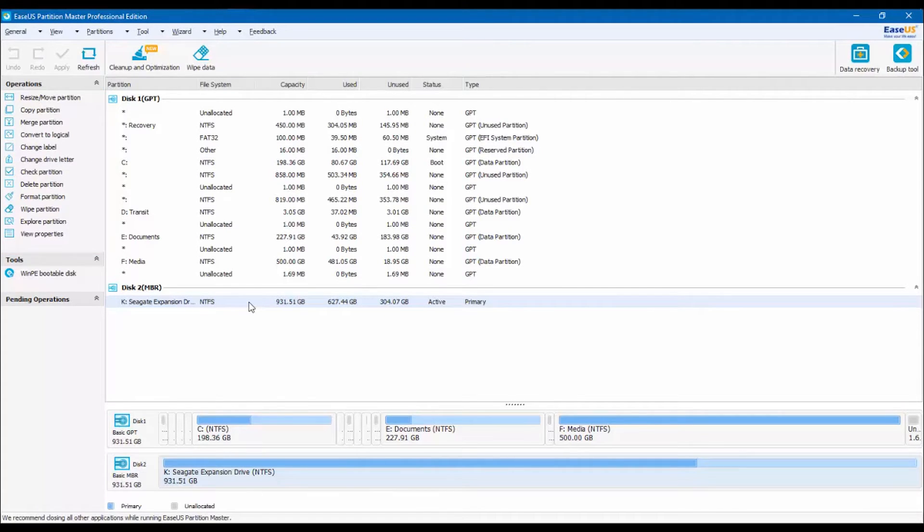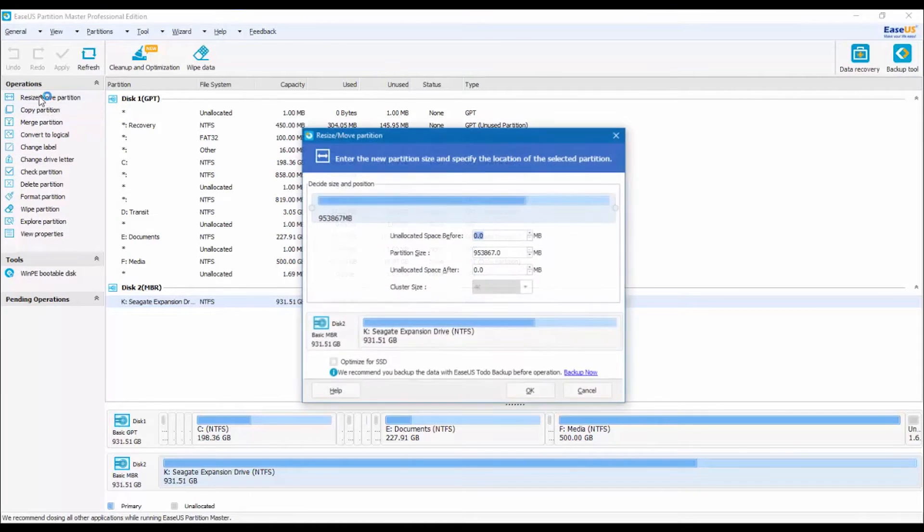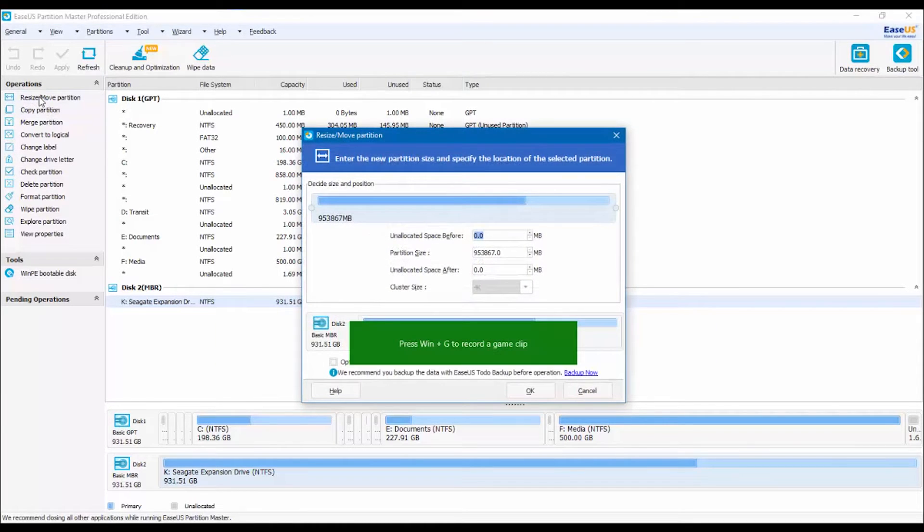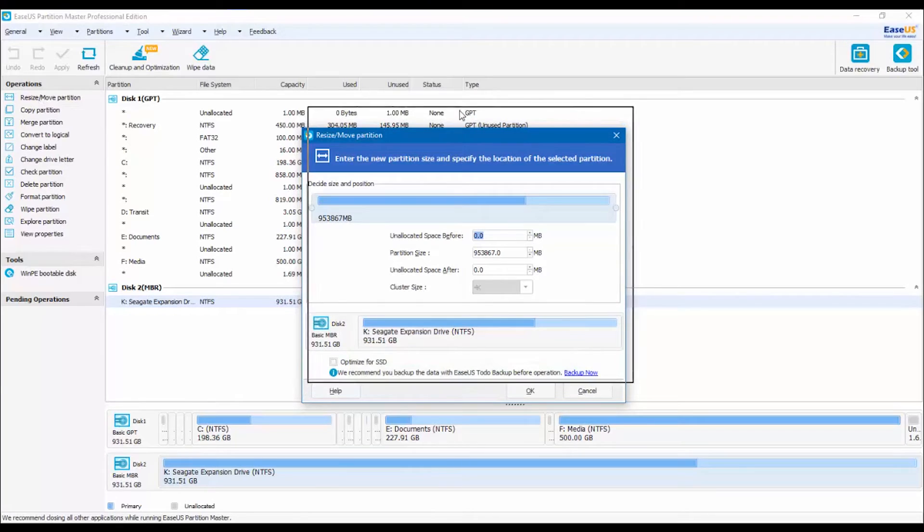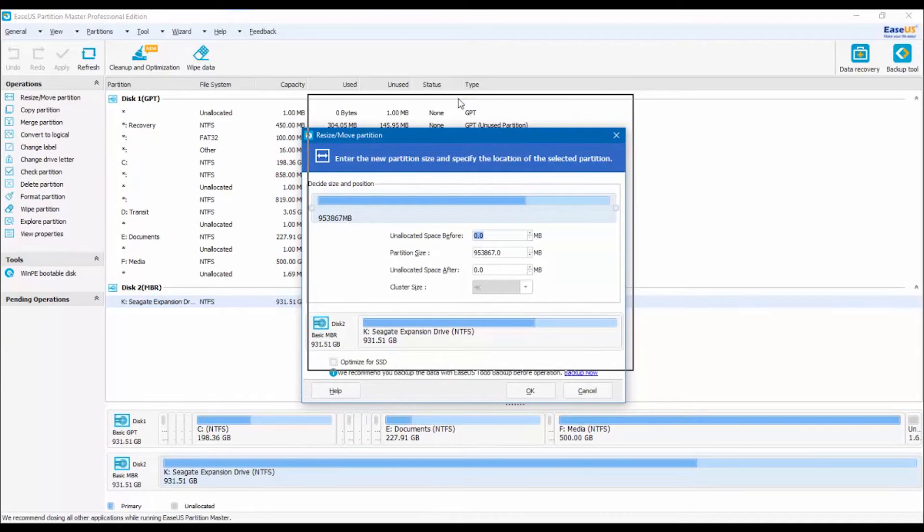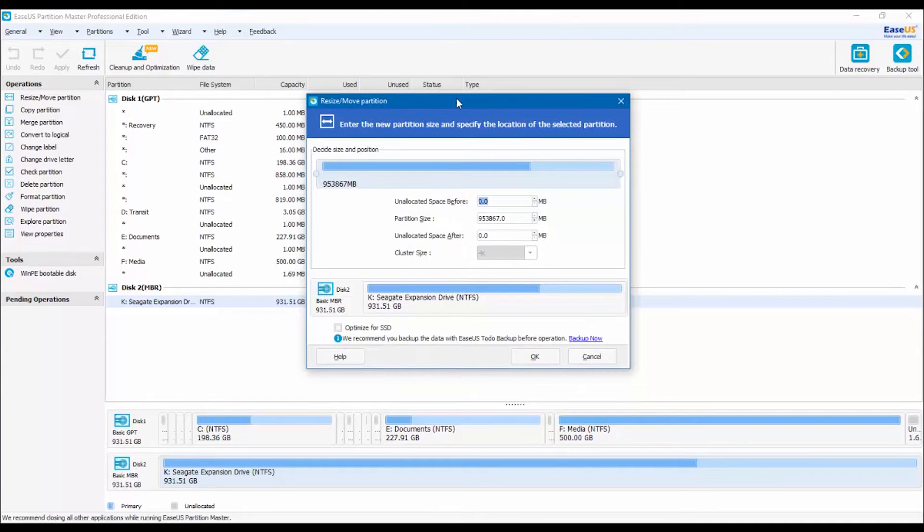With the disk selected in the Operations box, click on Resize and a small window will appear. Here is where you are going to insert the amount of storage for the new partition, and this is going to be based on the free space in your drive.